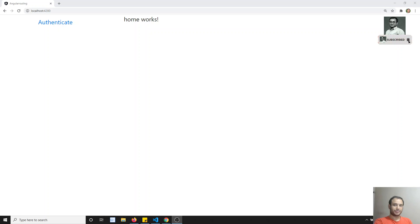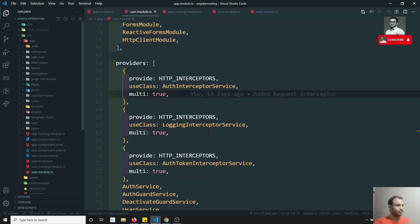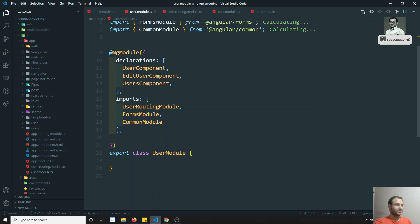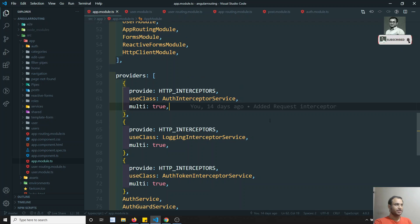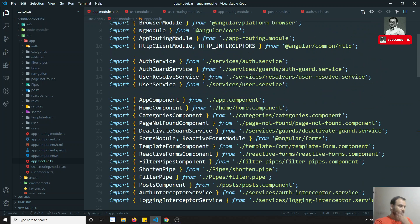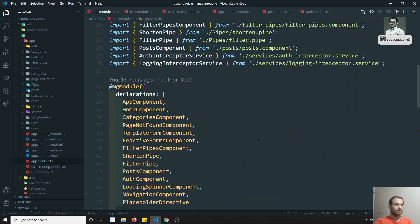Hi friends, this is Leela, welcome to my channel. In the previous video we divided the routes in the feature module. We completely did one feature module - the user module. We divided the user module entirely including the routing, so that the app module doesn't have any relation with the user module. Now what we will try to do is divide another two feature modules in this video, and then shift into the shared module concept.